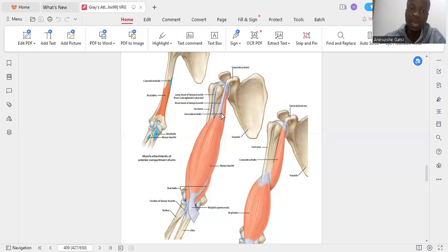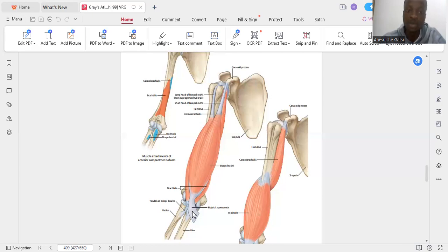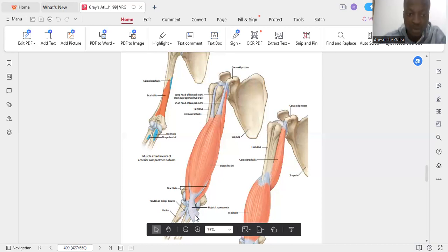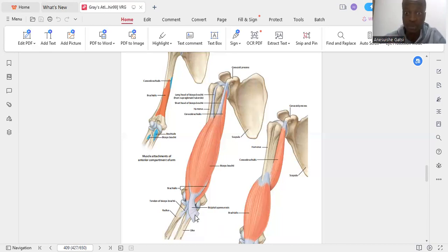The biceps extends to pass through the shoulder joint and the elbow, inserting by a tendon into the tuberosity of the radius and by a bicipital aponeurosis into the skin that overlies the cubital fossa. This muscle belongs to the anterior compartment group of muscles of the arm.